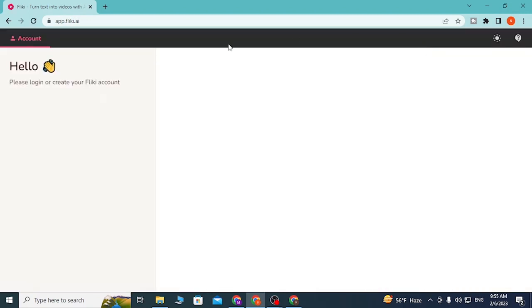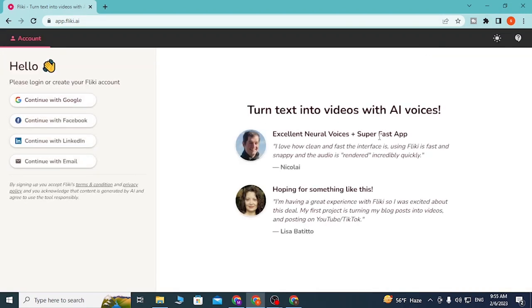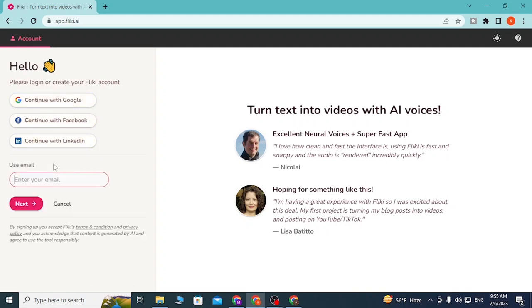After you tap on the Start Creating button, you will be directed to this page where you can log into or create your Flicky account with Google, Facebook, LinkedIn, or you can continue with your custom email like this.